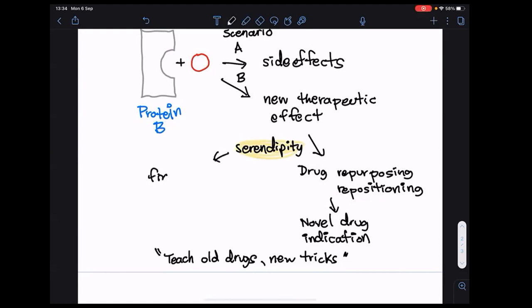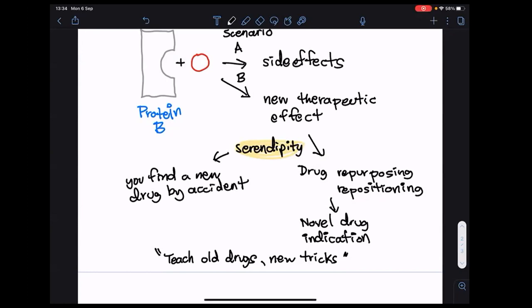A popular example of serendipity is the discovery of penicillin by Alexander Fleming. The story goes that over a long weekend, he discovered an inhibition zone in his petri dish. He investigated the reason and found that fungi were producing penicillin compounds, thereby discovering antibiotics. This is serendipity.